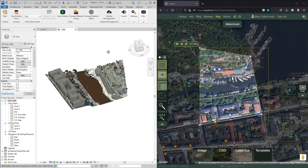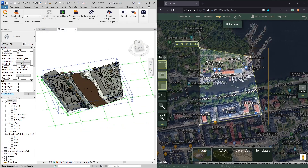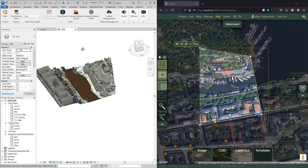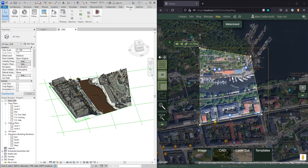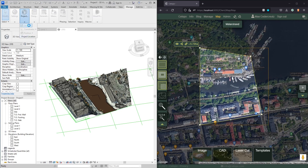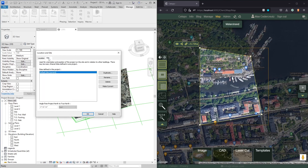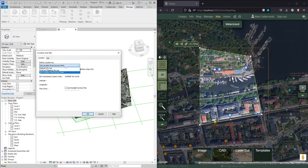One more thing to mention is that our project is now configured. If we go to manage project location we can see that we actually have a coordinate system configured here, and if we check this setting we can also see that the latitude and longitude has been correctly configured as well.